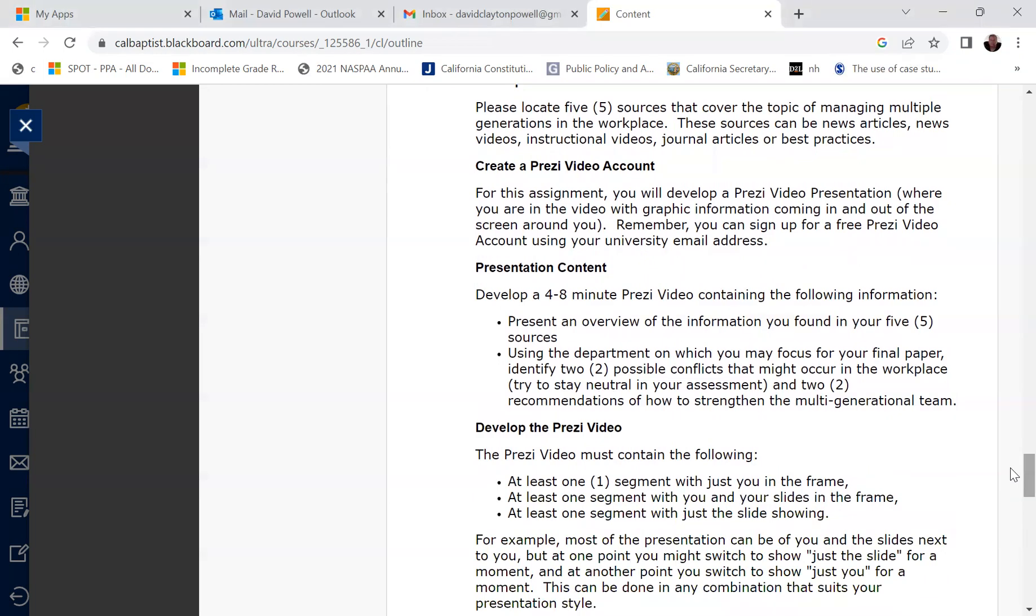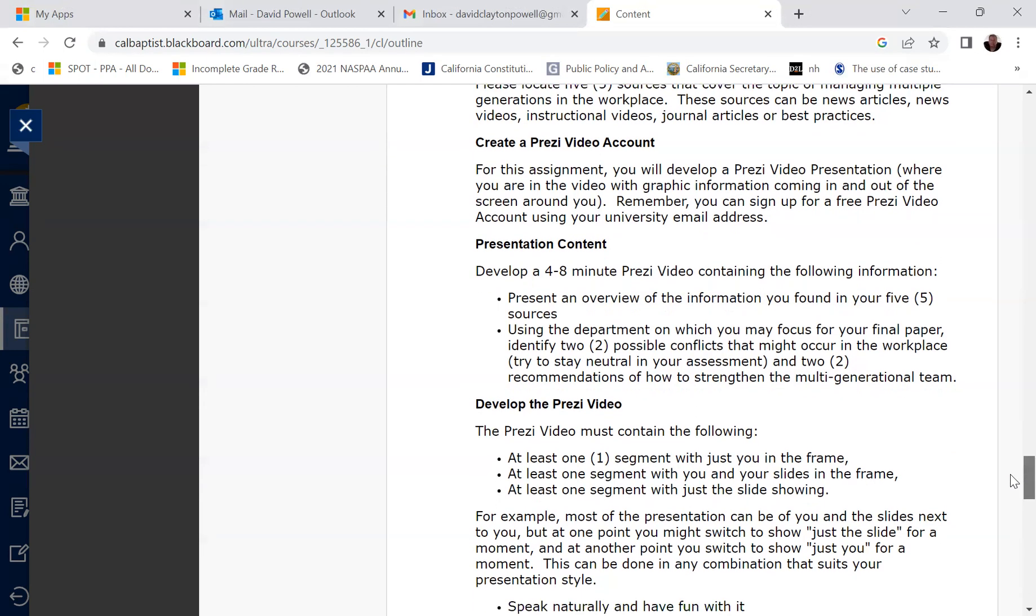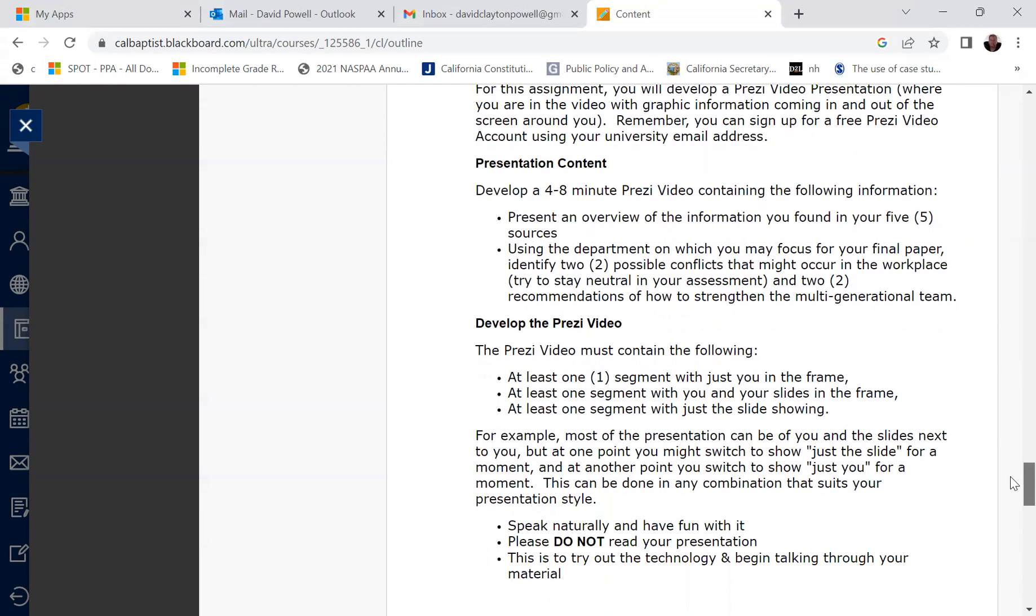You will need to create a Prezi video account and you'll develop this Prezi video presentation. And in this presentation, after you set up your account, you'll need to make a presentation whereby you are in the video. But then you'll have graphic information that will come in and out of the screen behind you. So we kind of want to see you, but then we also want to see your graphics that are floating in and out, depending upon what you're talking about at that time. You can sign up for a free Prezi video account using your university email address.